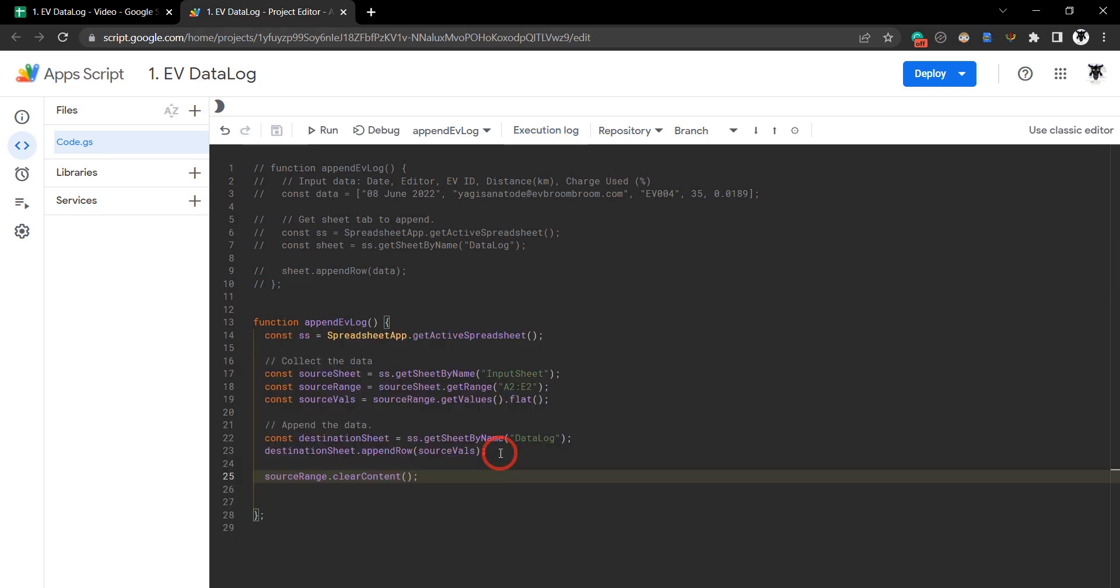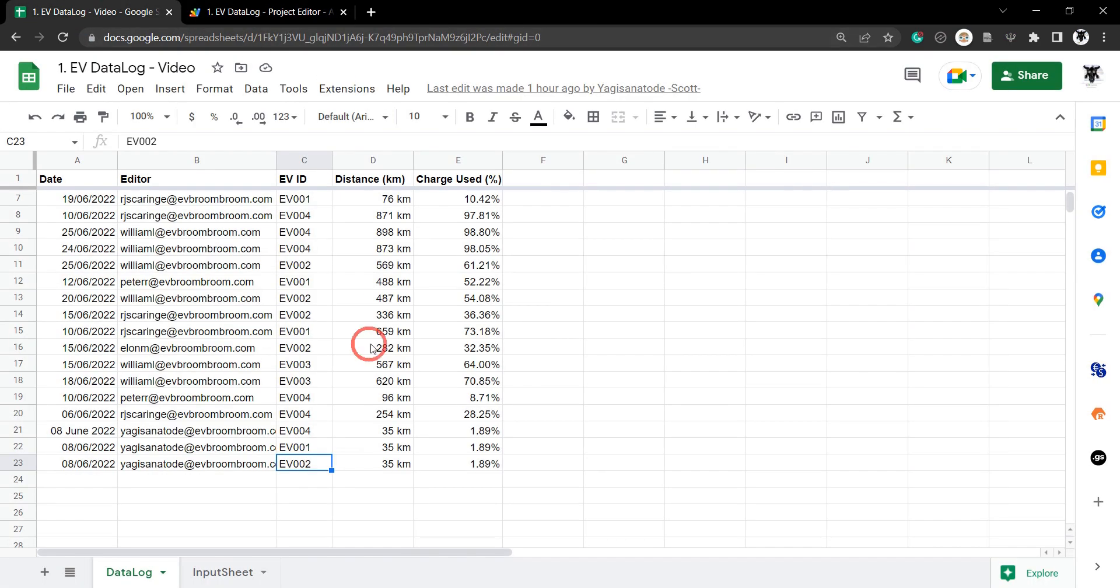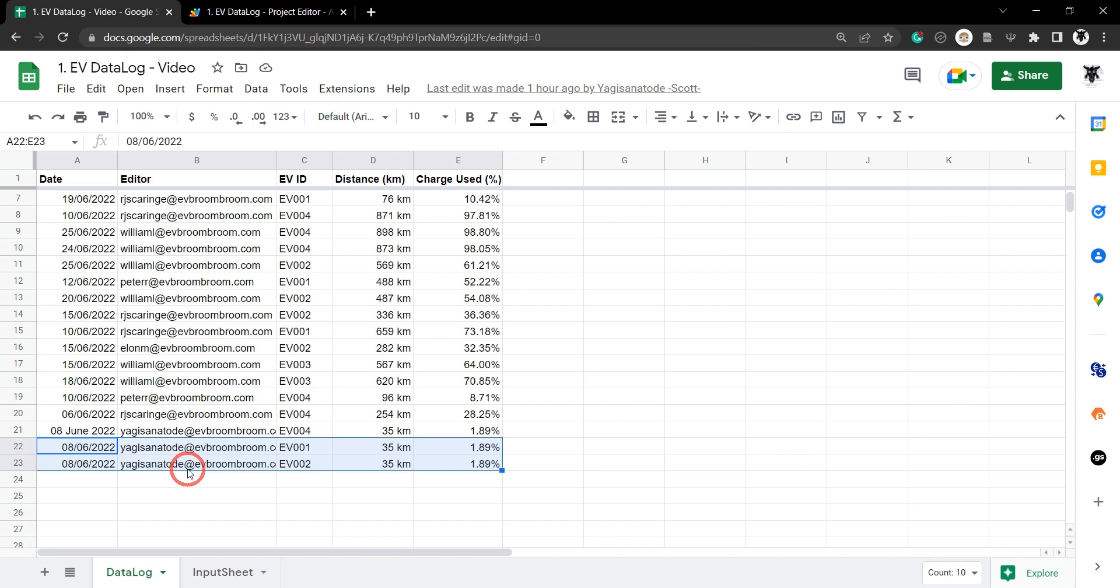It's important to keep in mind that the appendRow method is designed to append a single row of data to the bottom of a sheet. It won't append a range of data, so if you've got multiple rows of data, it won't be able to do that. It will also fail if you've got extra columns of data that extend down.